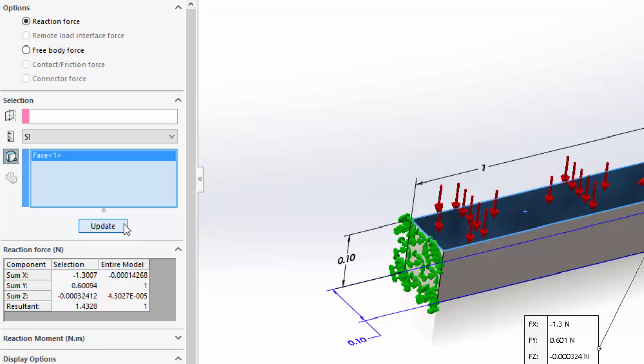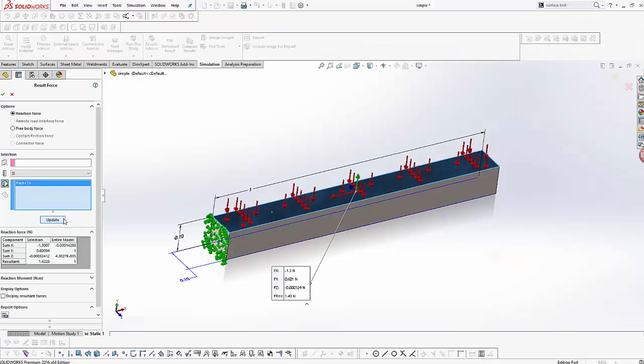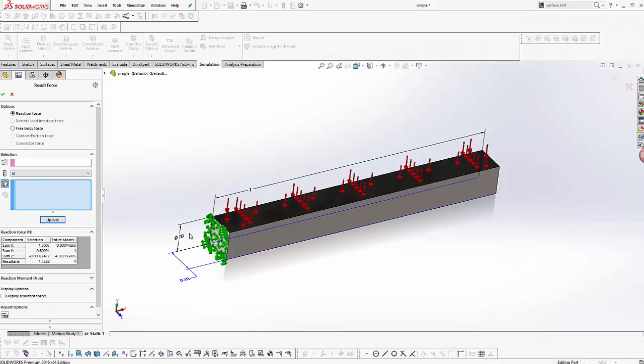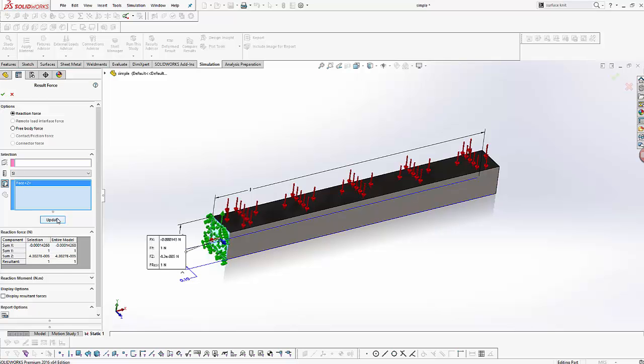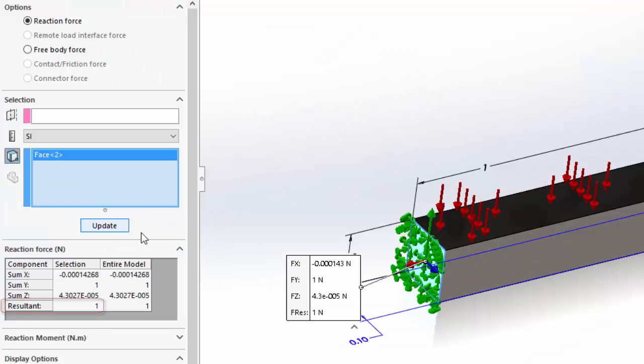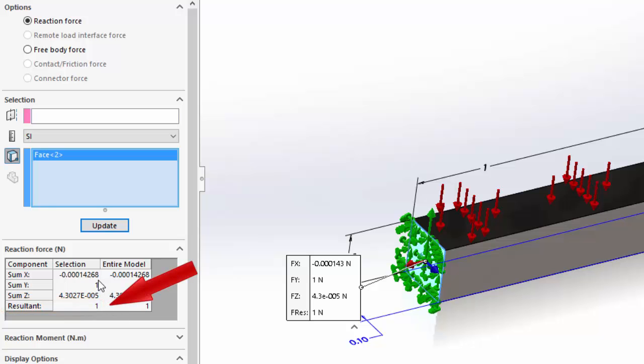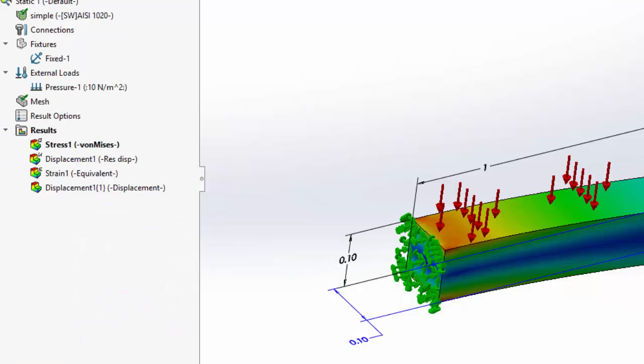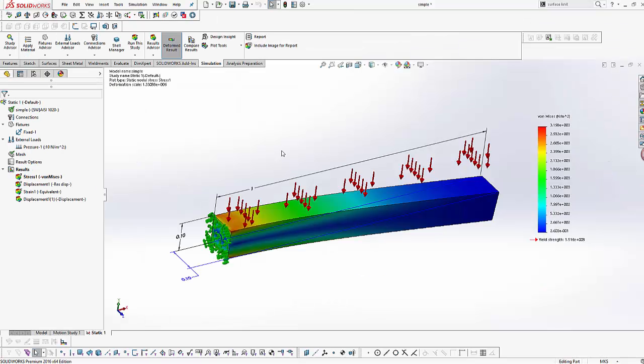Let me demonstrate that by computing the result force on a fixture in our model. Now select the fixed face and click update. The reaction force I get here is exactly equal to the applied force, which is one Newton. This further reinforces the argument that the reaction force is only to be calculated on a fixture.